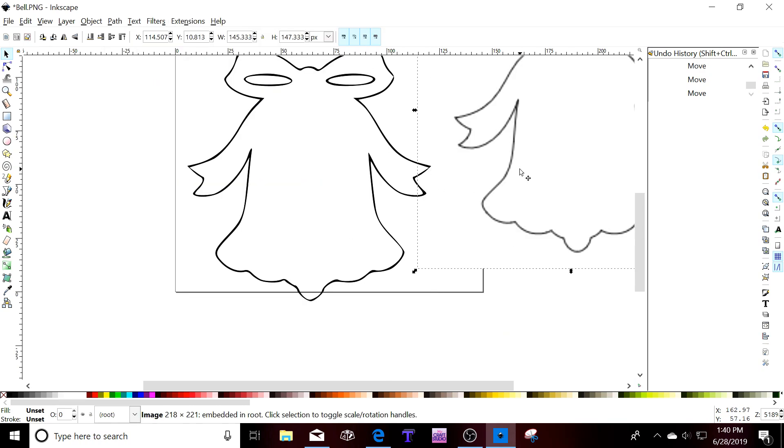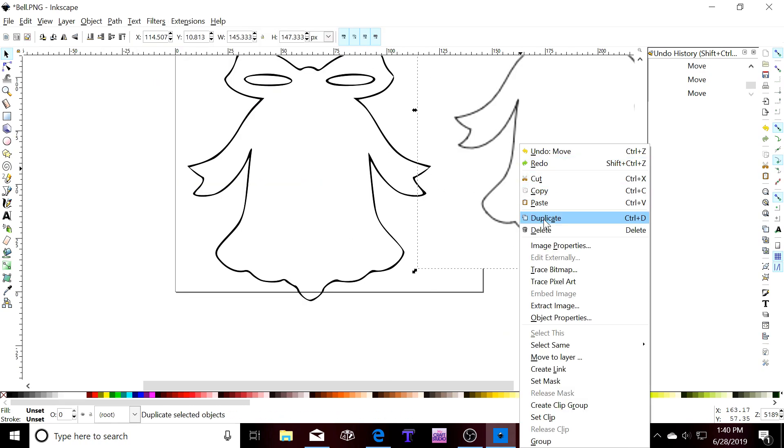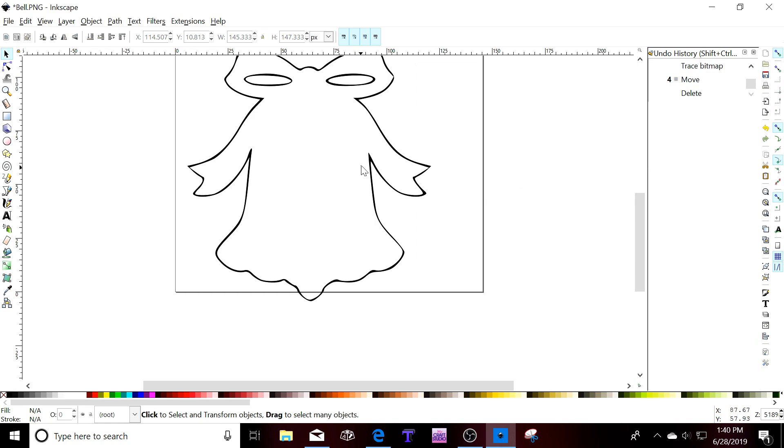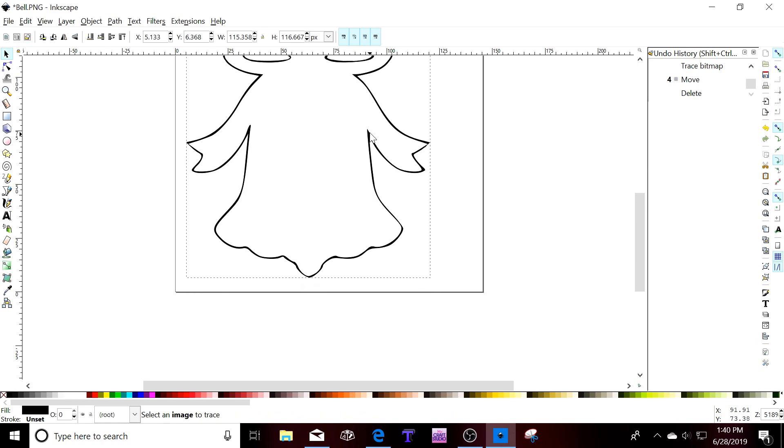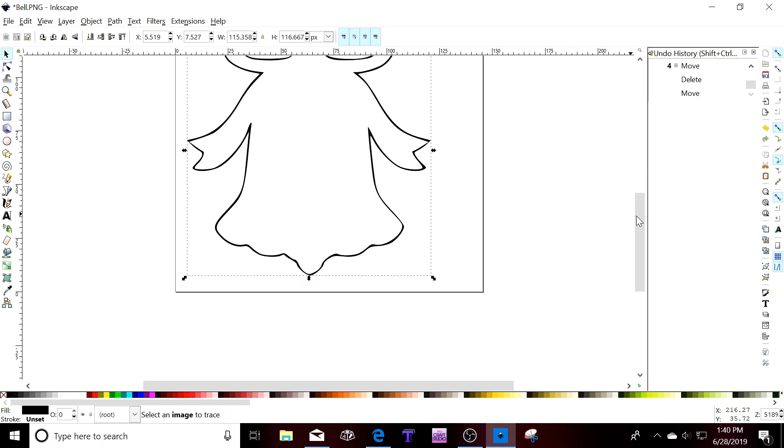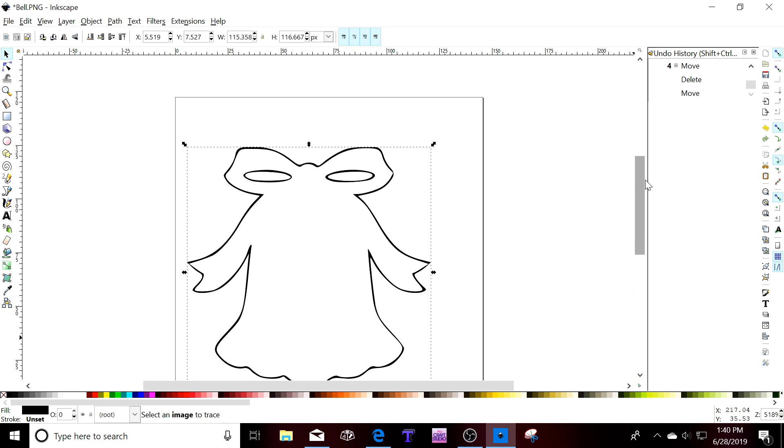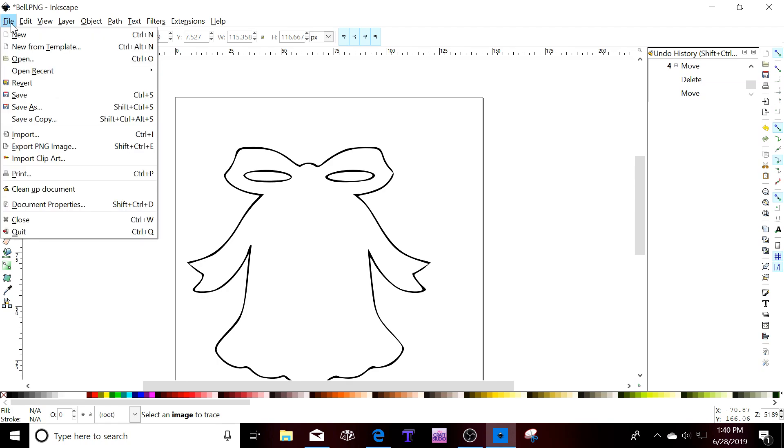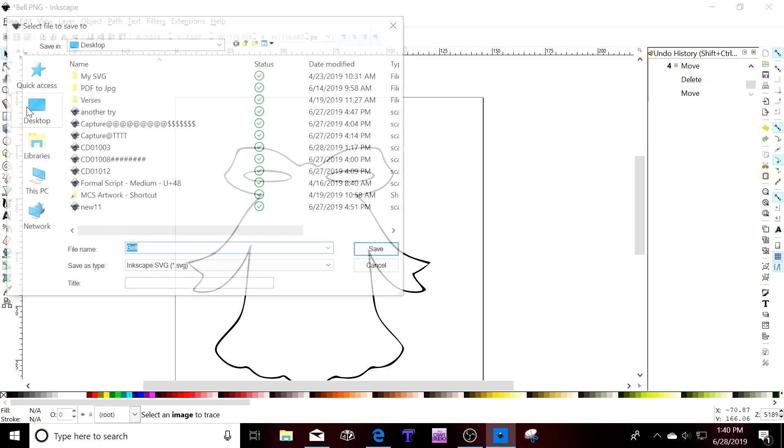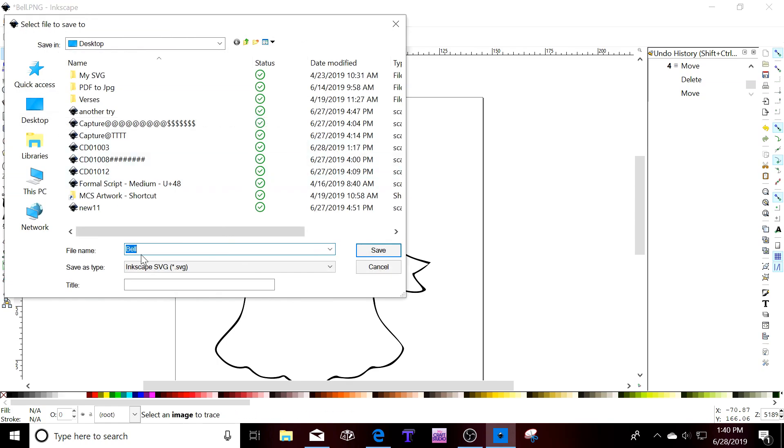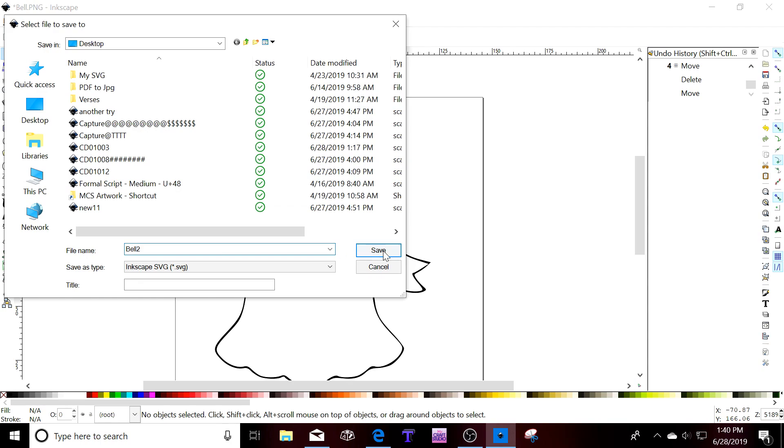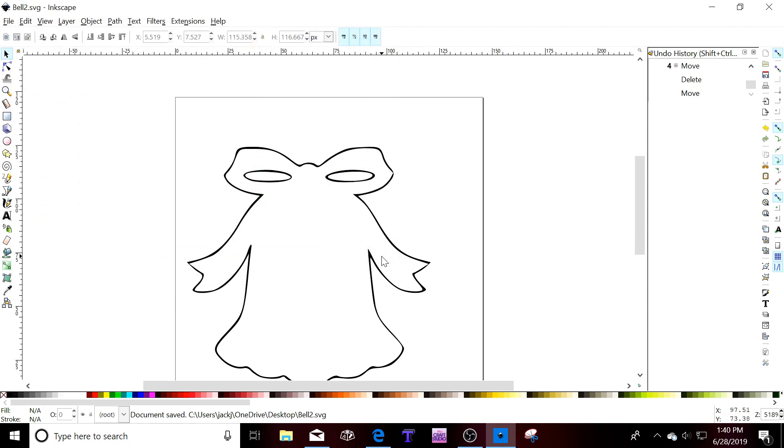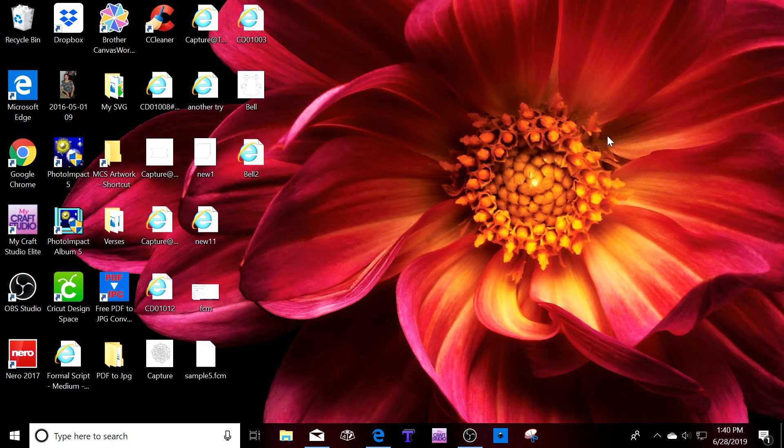Get rid of the original. Delete. Click on file. Save as and it's going to save as an SVG file. Okay, let's do that bell to save. Exit out of that.